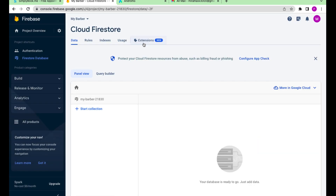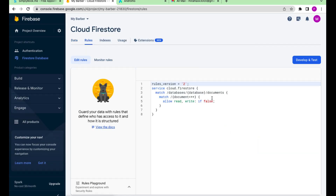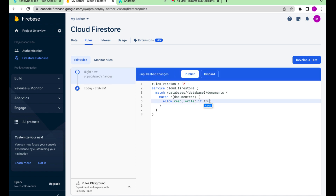Now we need to allow reading and editing. We go to Rules and replace False with True. Press Publish after that.